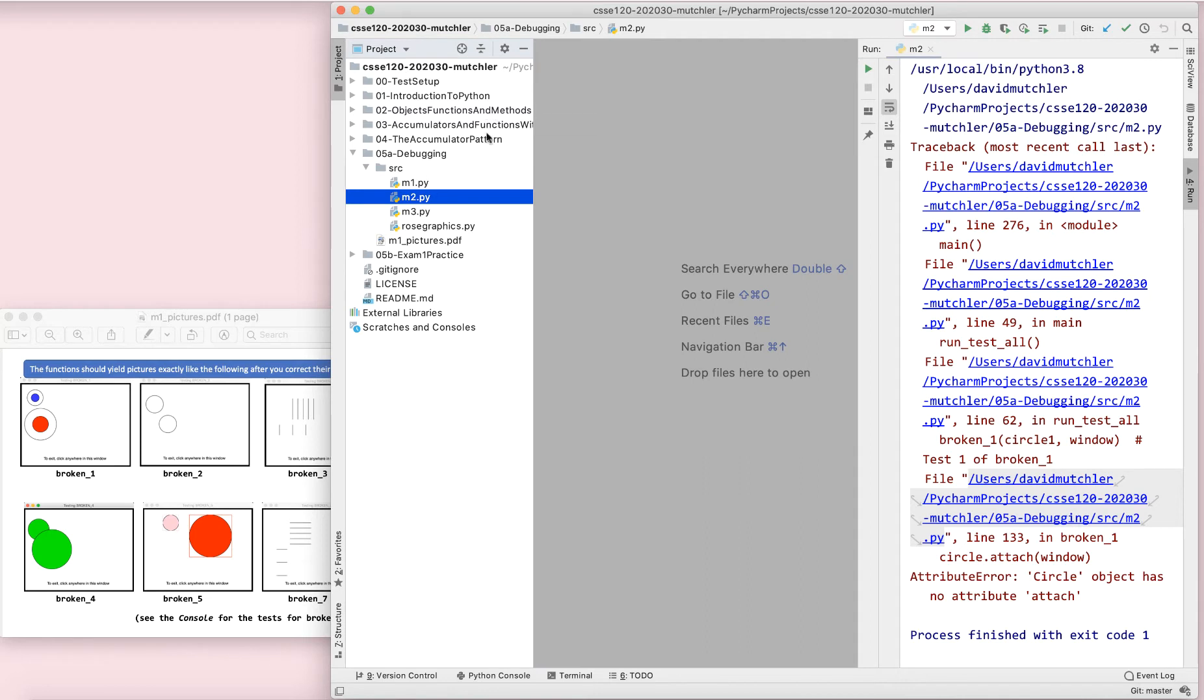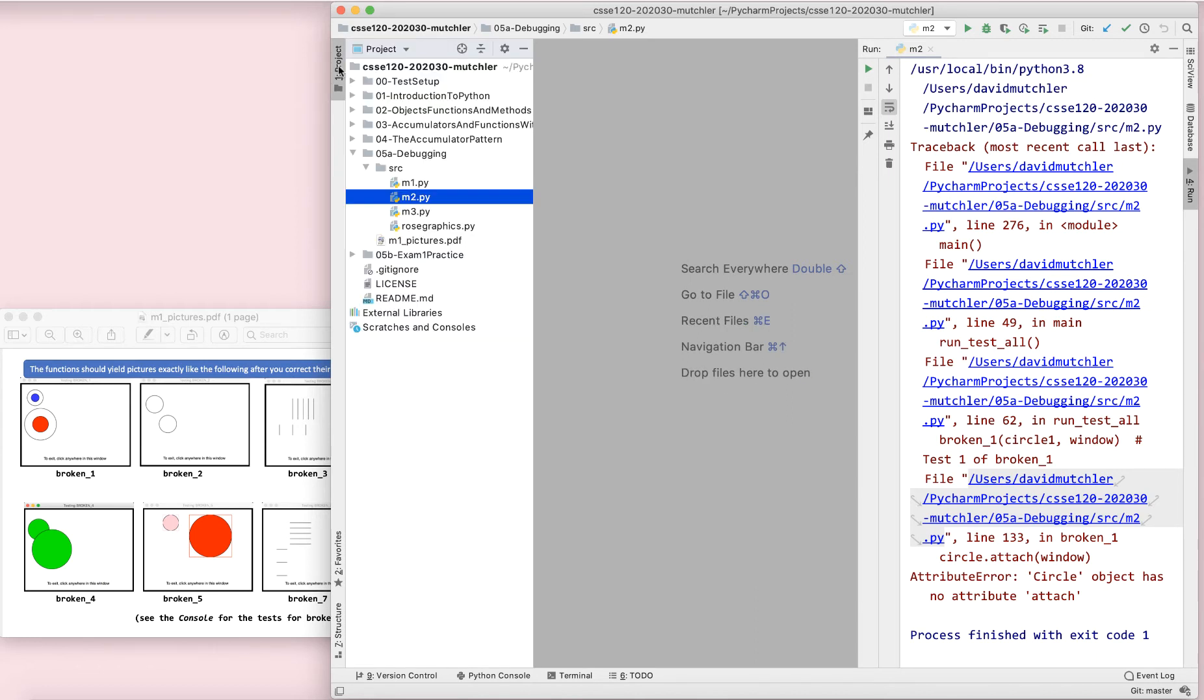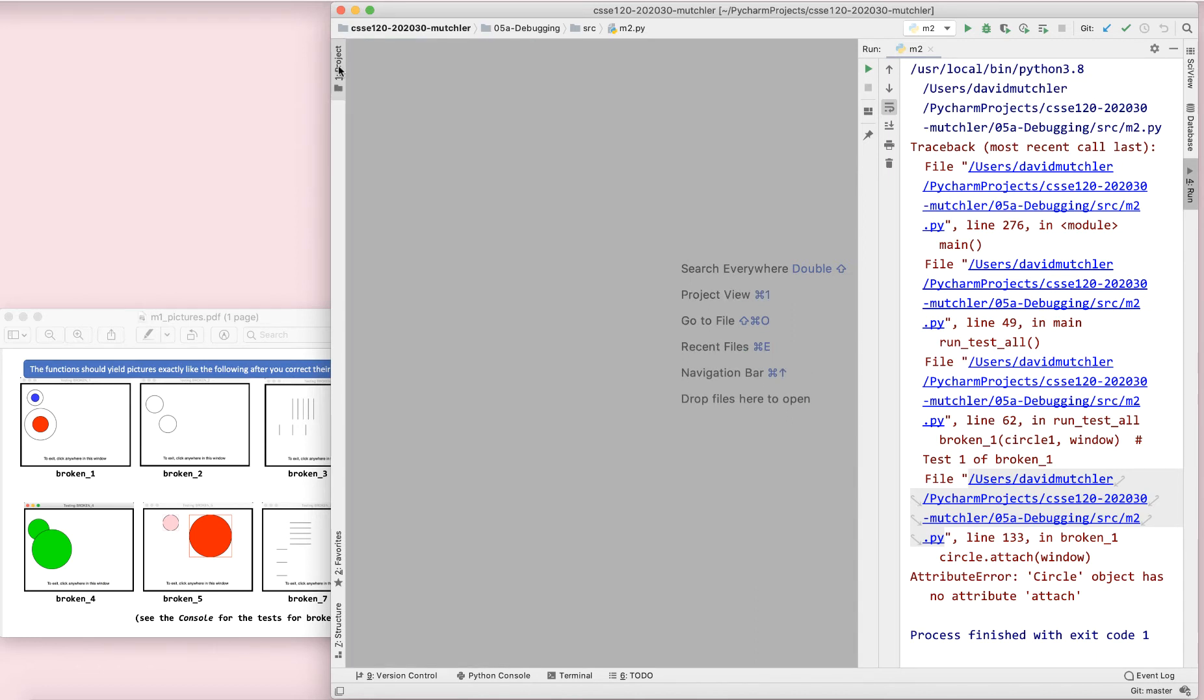Second, if you want to get rid of this part over here, all you do is click on the little thing there that makes it go away. Click on it to make it come back. Sometimes you accidentally make it go away, so I want you to know that if you click over there, that's how you get it back.